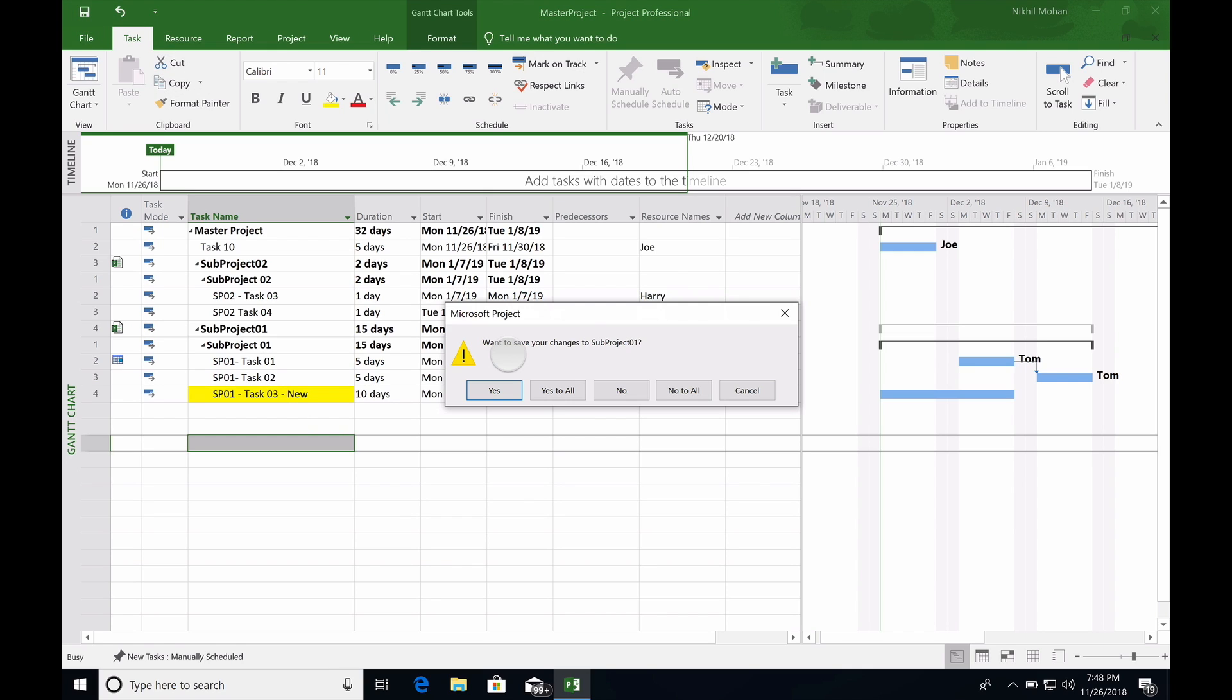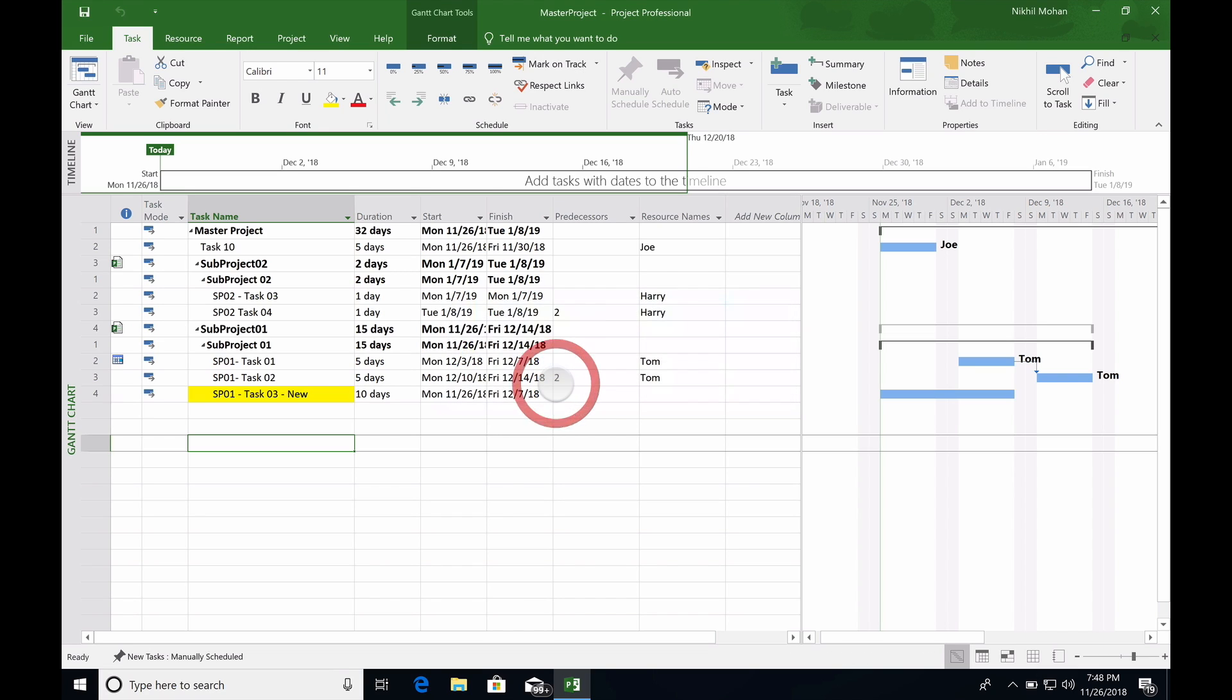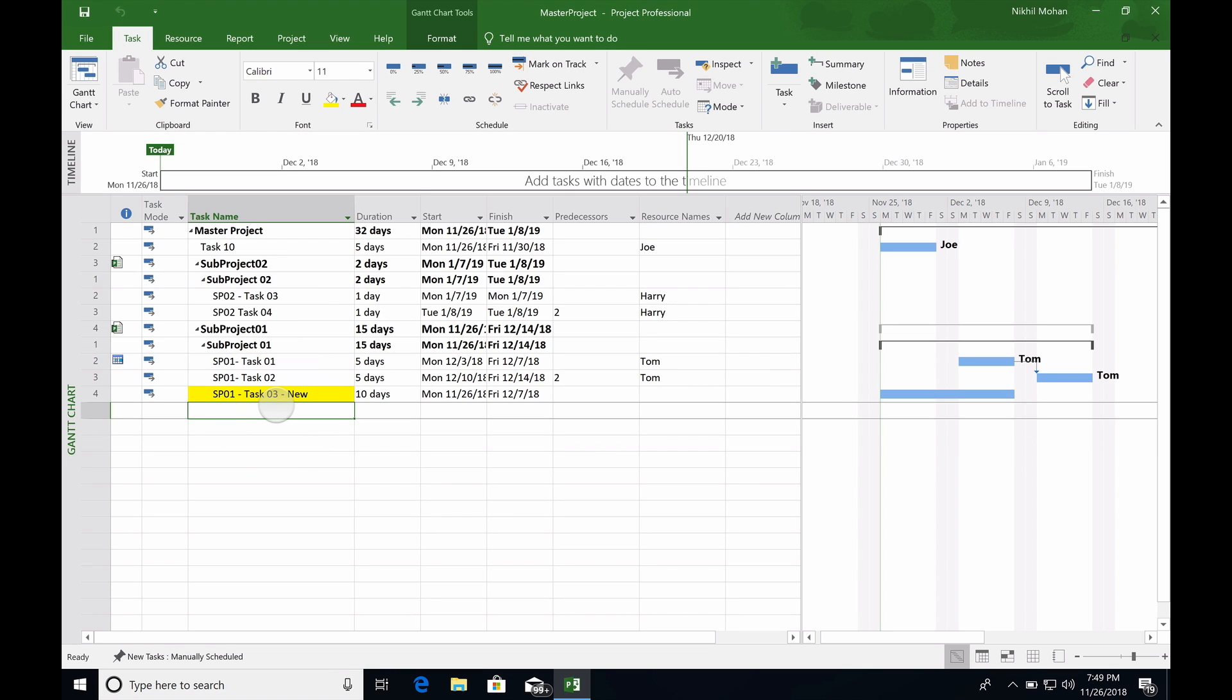When I try to save it, the project is going to ask you if you want to make the changes in subproject 01. You say yes. Do you want to save the changes to subproject two? Yes, or you can do Yes to All. Whatever subprojects you have linked here will all get saved.